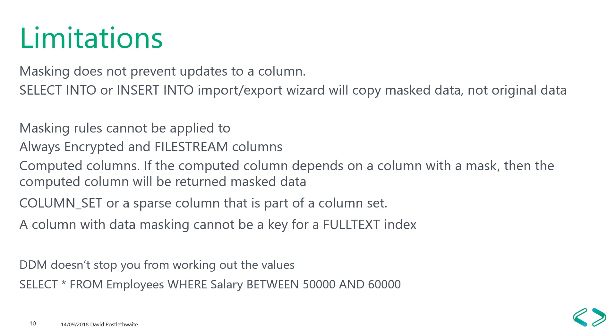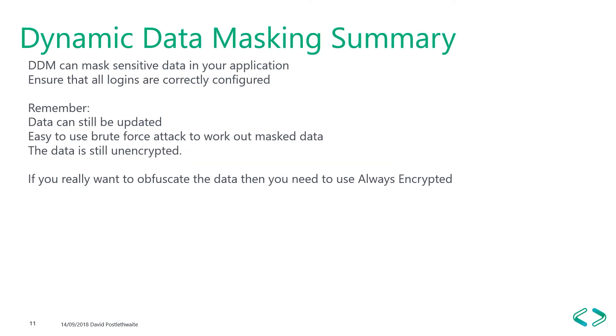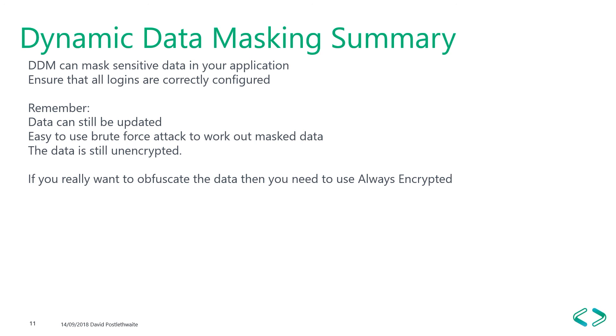In summary, you can use dynamic data masking to mask sensitive data in your application. But make sure that all logins are set correctly for every way that the data can be viewed. Ensure no one other than DBAs have permissions to override the mask. And remember, data can still be updated. It's easy to use brute force attack to work out mask data, and the data is still unencrypted. If you really want to obfuscate the data, you need to use always encrypted.